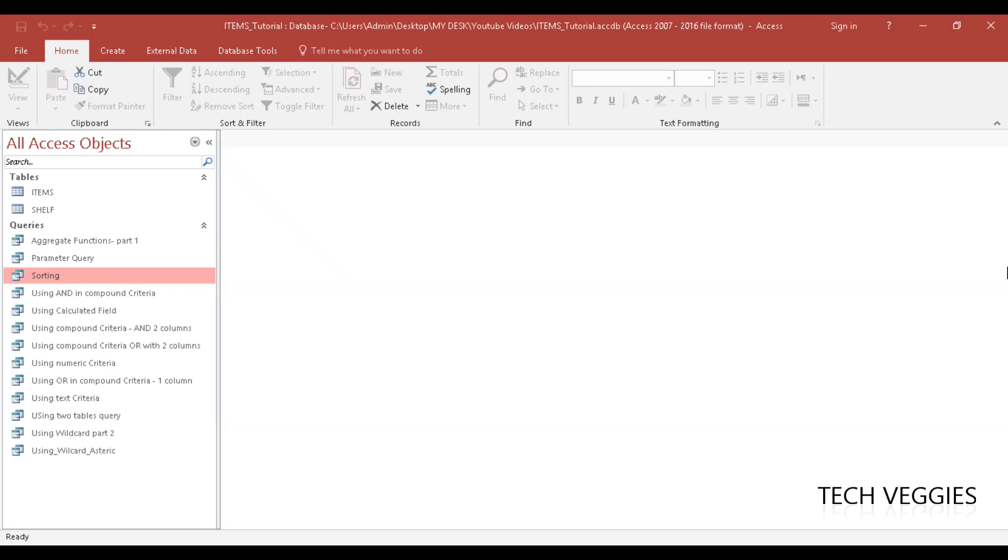Hi, in this video we'll be looking at applying fixed decimal places when you're running your queries in design view to a particular field or column or result.